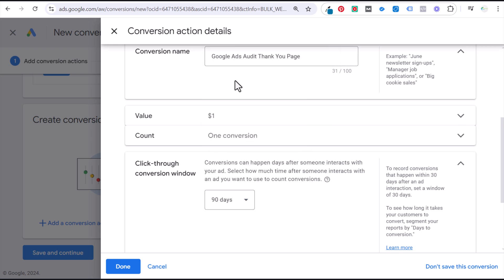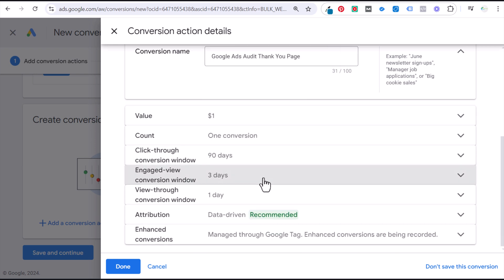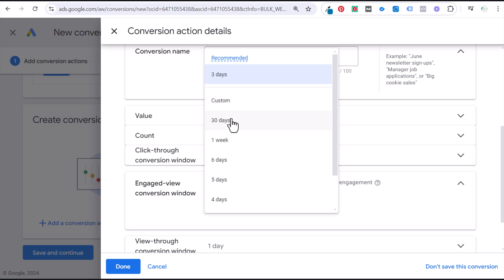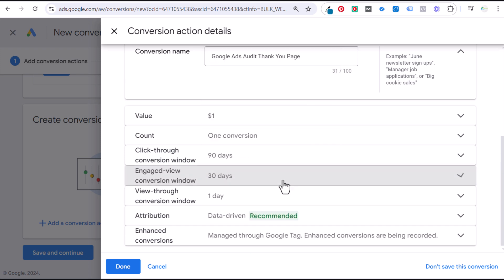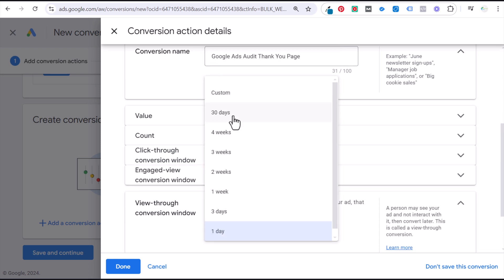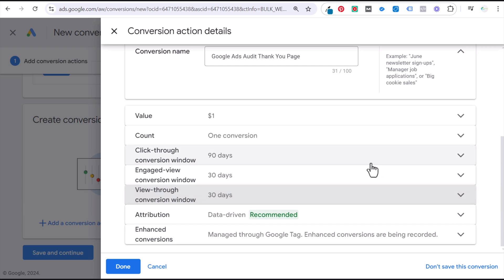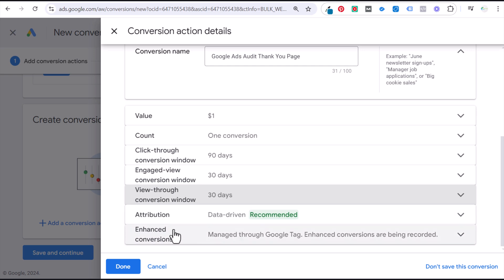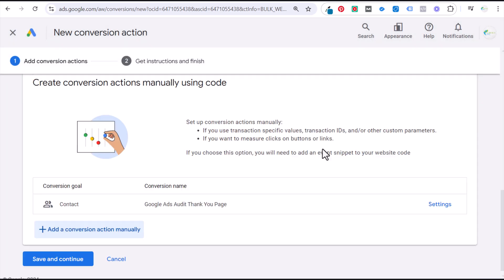I'll make my click-through conversion window as long as possible, my engaged-view as long as possible, and my view-through conversion window as long as possible. I don't know that it makes a huge difference, but it can't hurt to have as much data as possible. Attribution will be data-driven, enhanced conversions managed through the Google tag. Click Done.